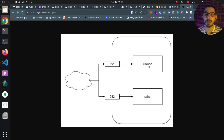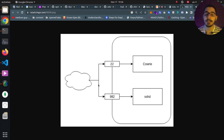By putting Cowrie on that exact port, acting as an SSH server, the attacker gets redirected inside the honeypot and we can monitor through the logs what commands they run. Meanwhile, our real SSH server is running on a different, random port — so the attacker has to go through another process to find it.